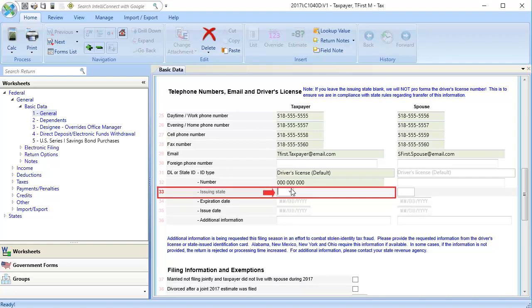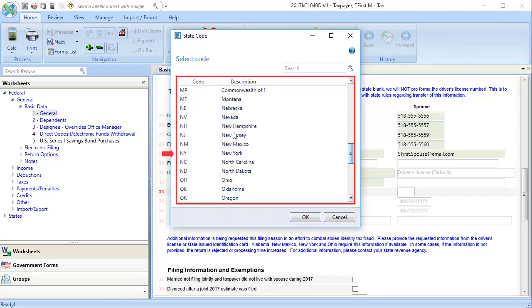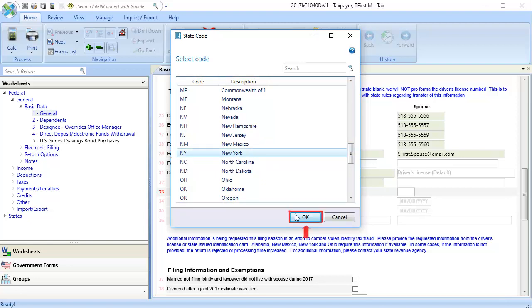In line 33, issuing state, use the drop down to select the appropriate state code and then click OK.